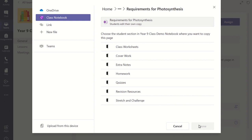You will notice the Attach page is displayed and it states that the students are able to edit their own copy of the page. The next step is to select which common section in the Students Class Notebook you want to distribute the page into and therefore link the Class Teams assignment to.